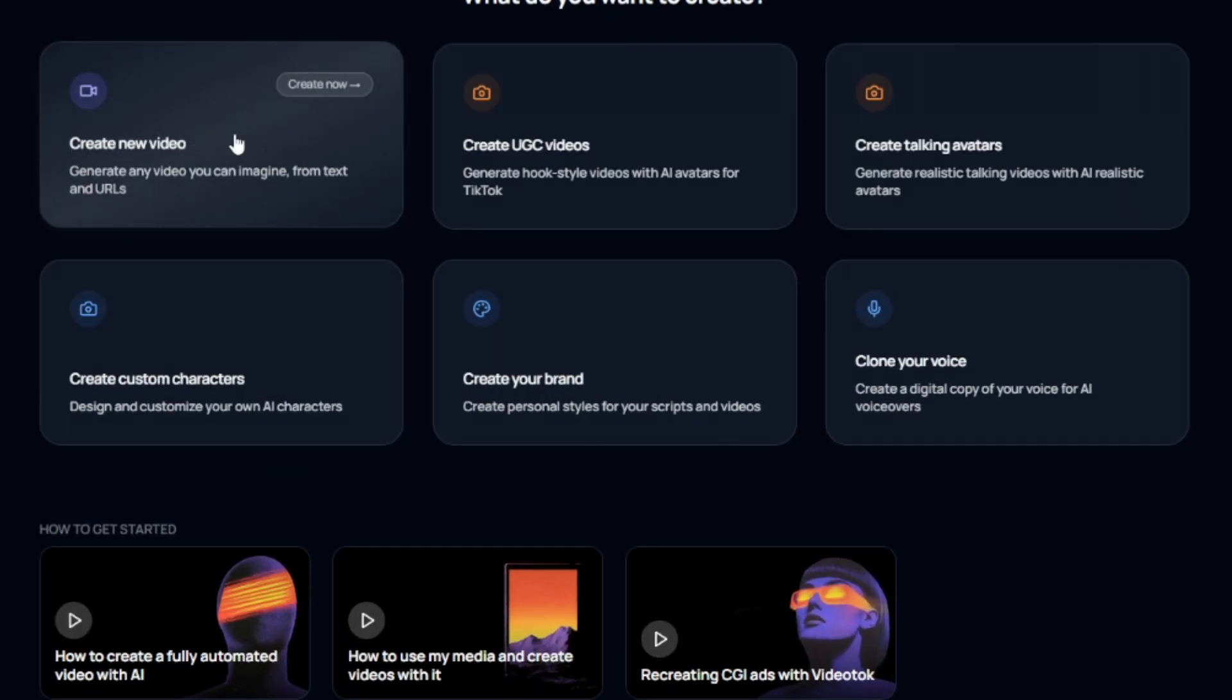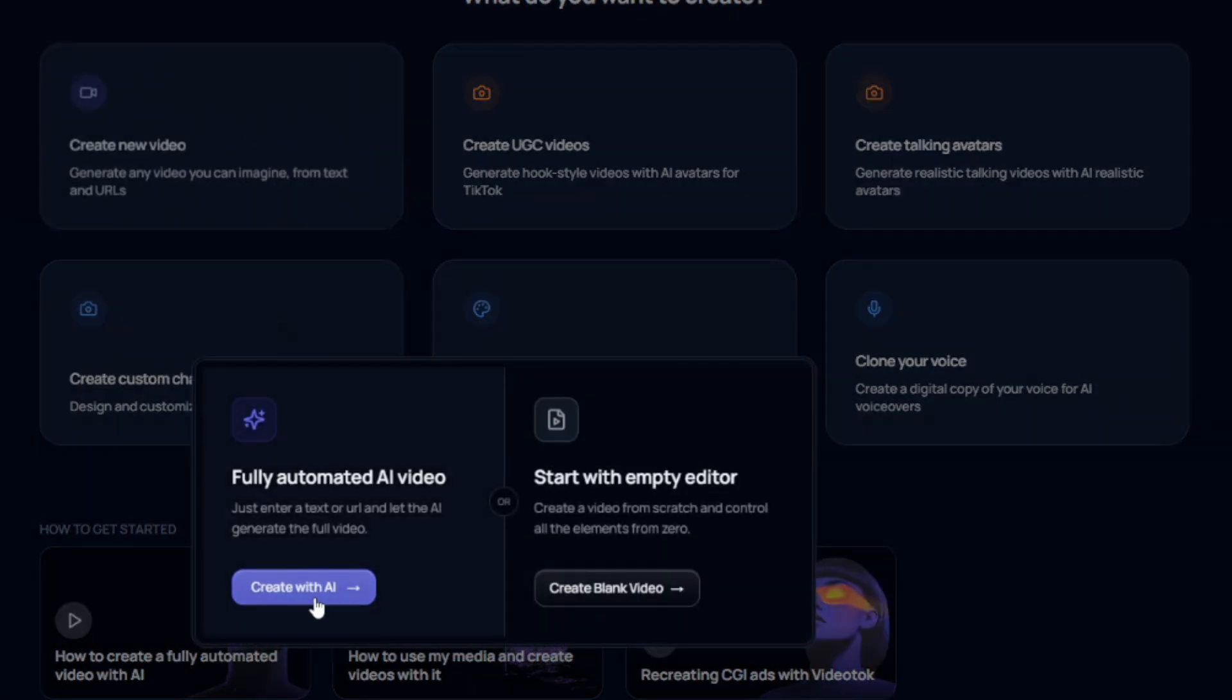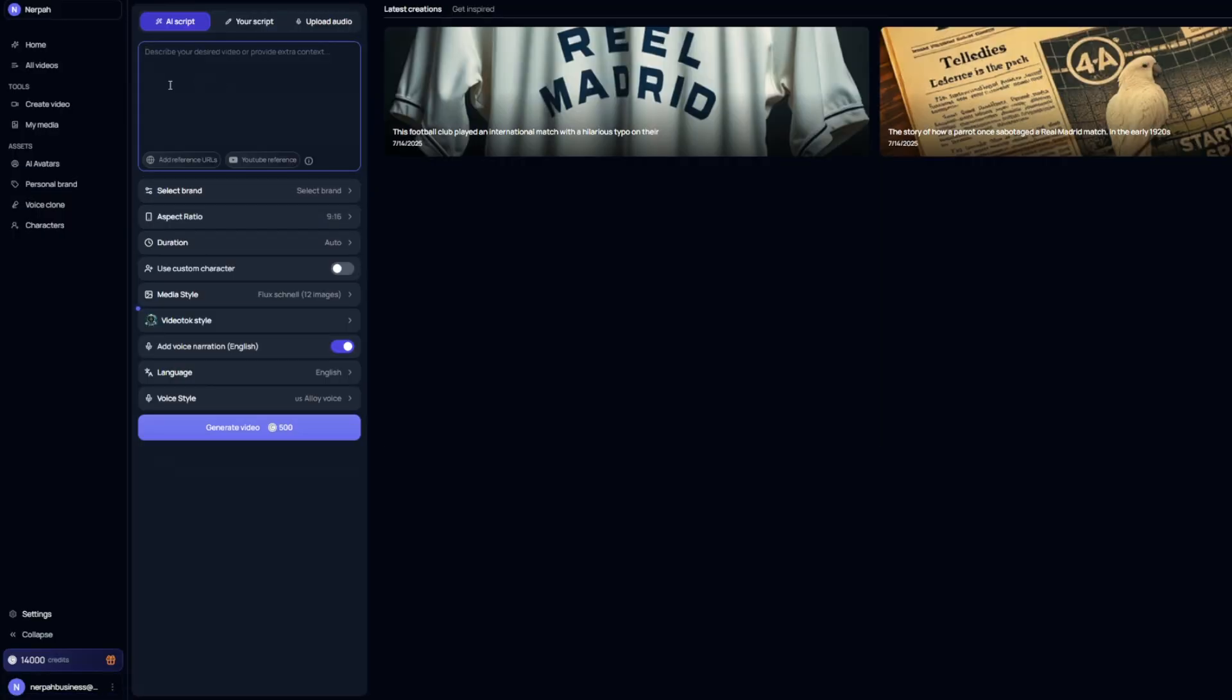So we're going to come over here and click on create new video and we're going to go create with AI. Now once we're in this menu, the first thing you're going to want to do is either copy and paste a script that you want your YouTube short or long form video to follow, or type out a prompt of the type of video generation you want Video Talk to actually create. And for the purposes of this video, I actually had ChatGPT write me a small script.